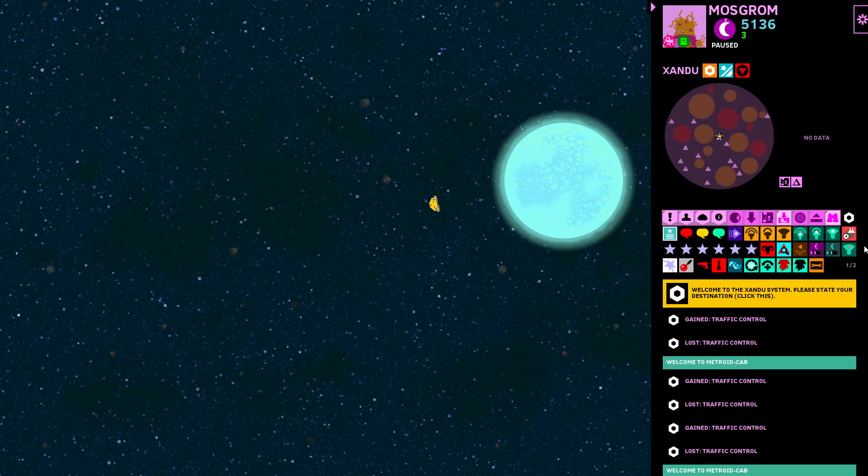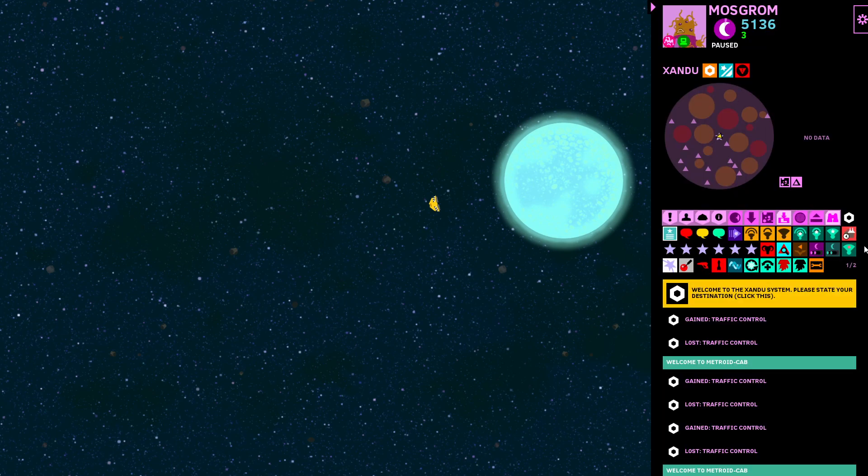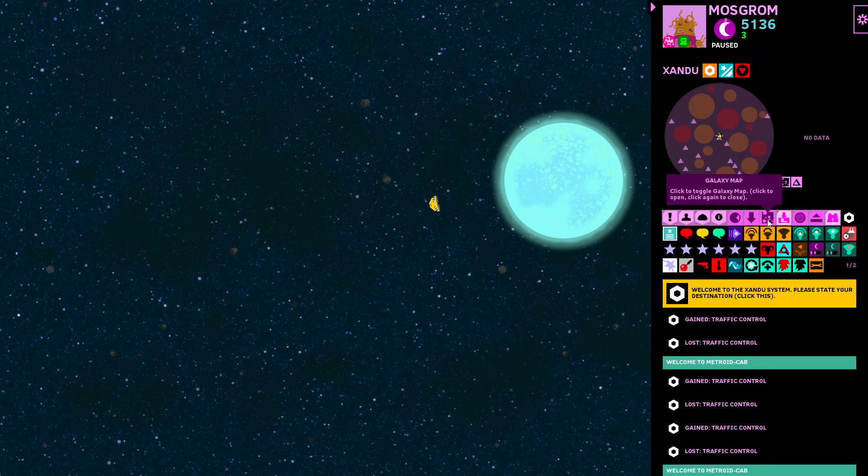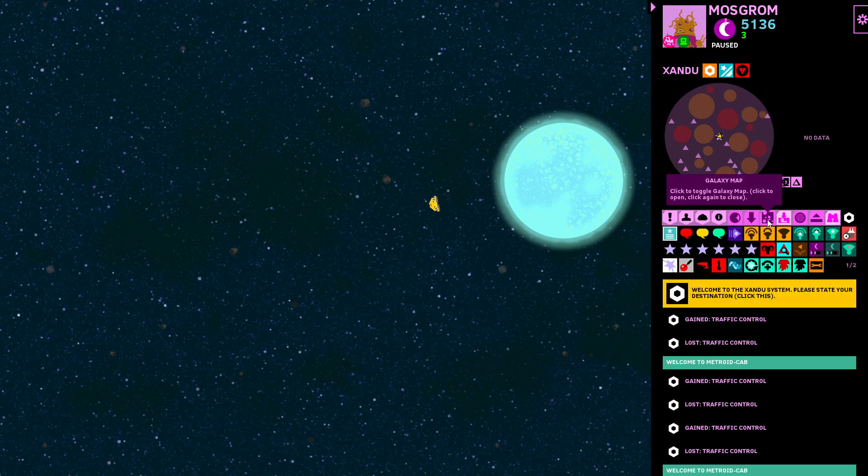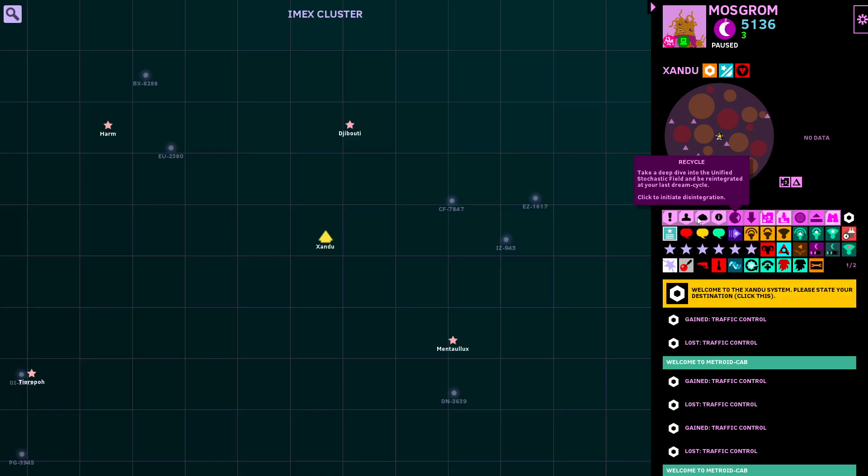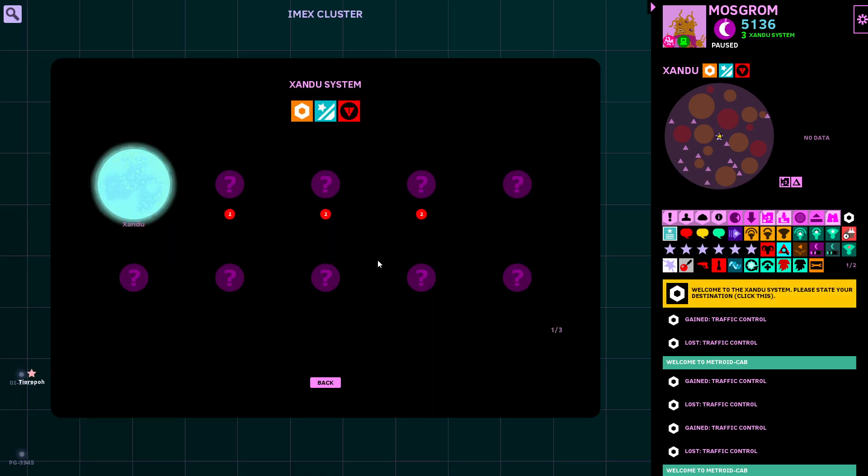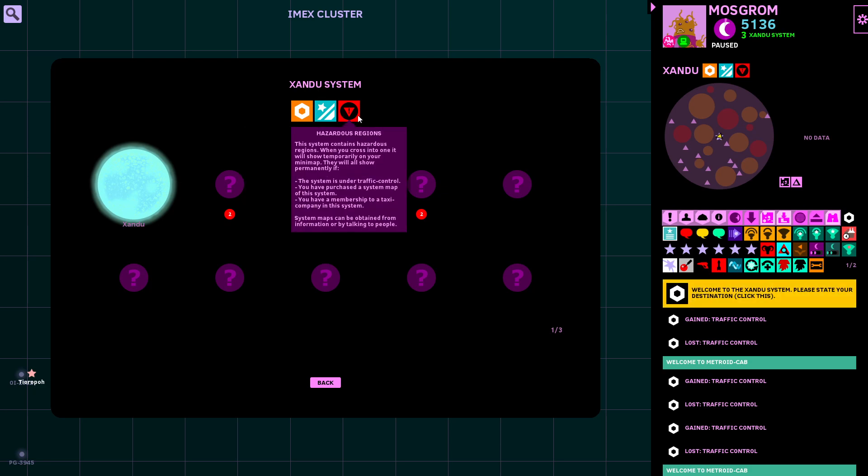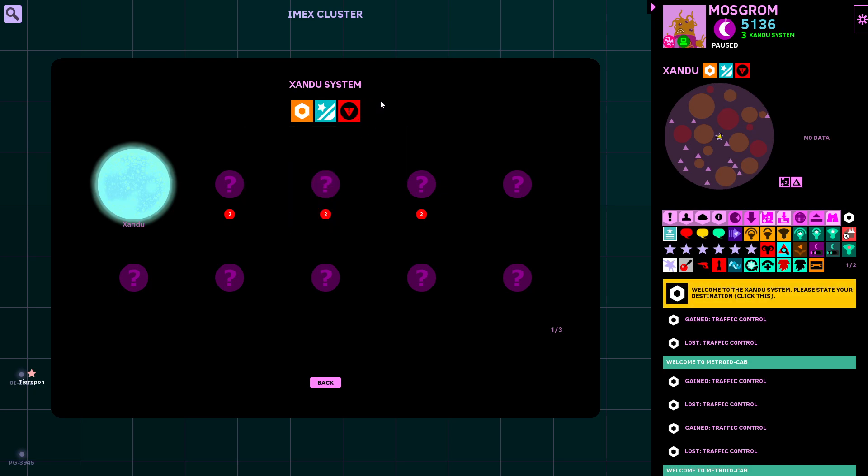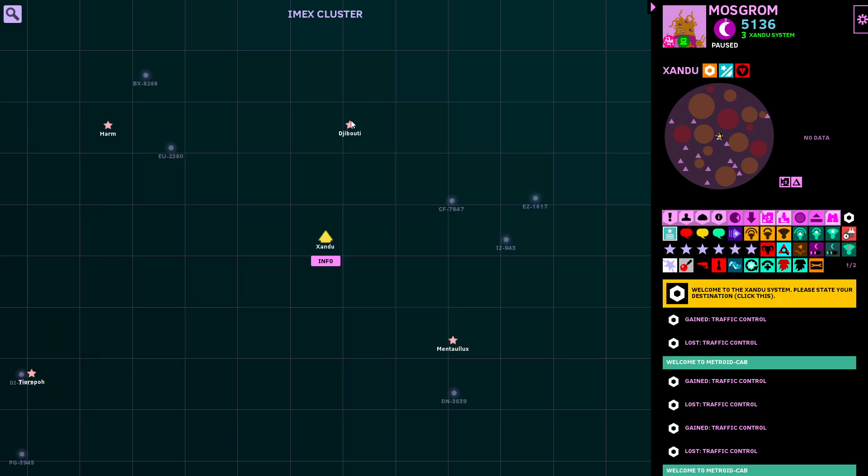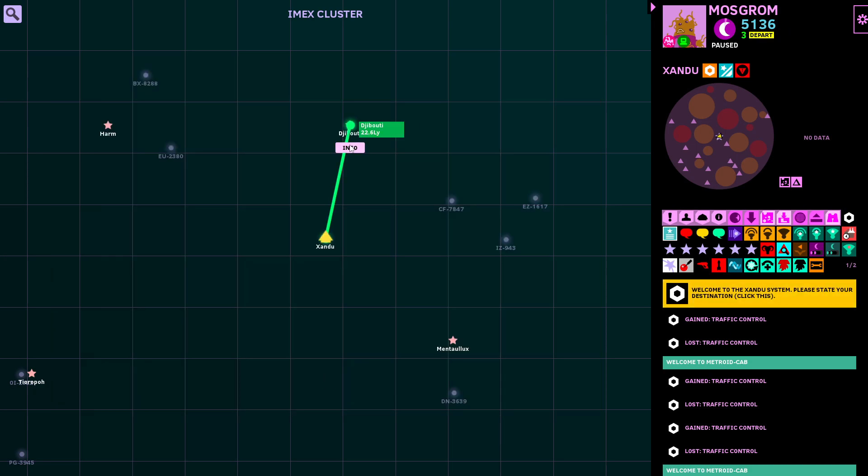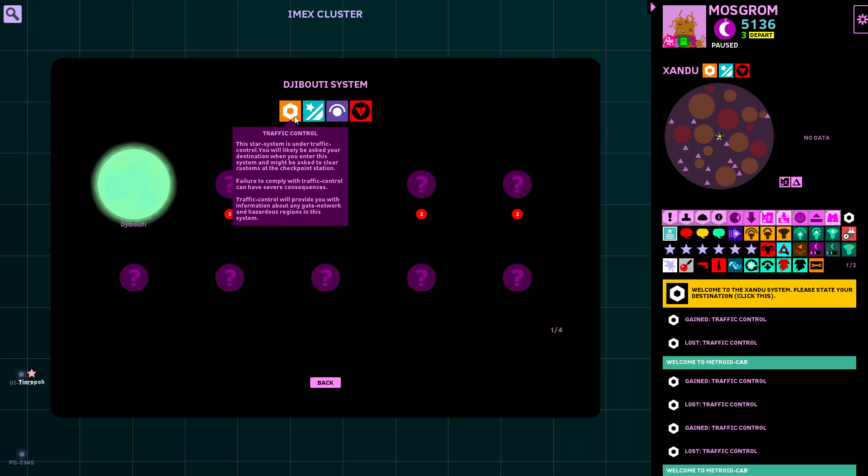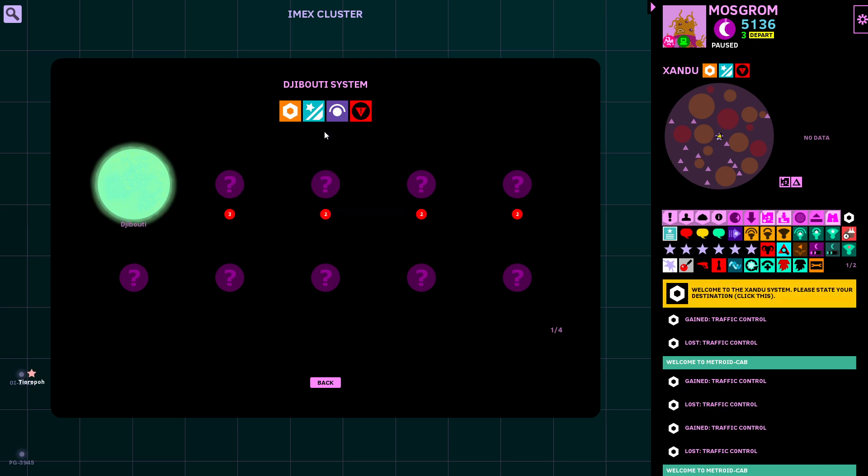Some other new things. Gate networks always show as well on system details. So even if a system doesn't have traffic control you will still see an icon here if it has gate networks. But it used to be only if there was traffic control. Now you always see it. You'll see the gate network on the minimap. Either if there's traffic control, or there's a taxi company there for which you have a membership, or you've bought a system map to that system.